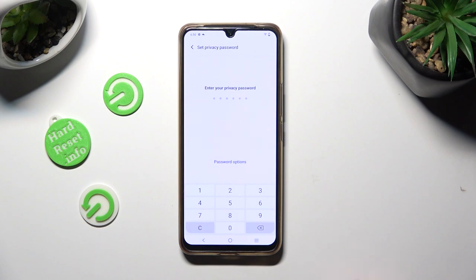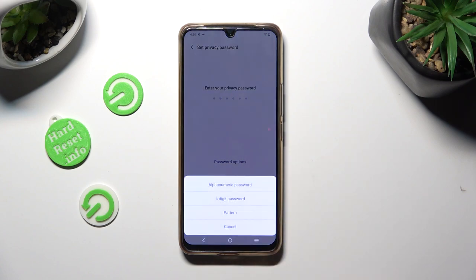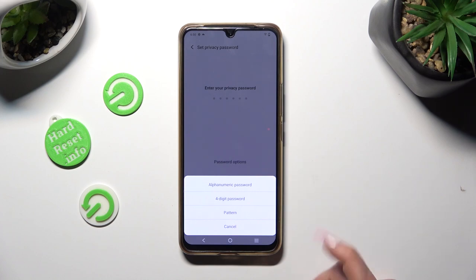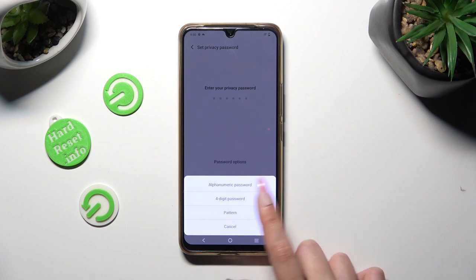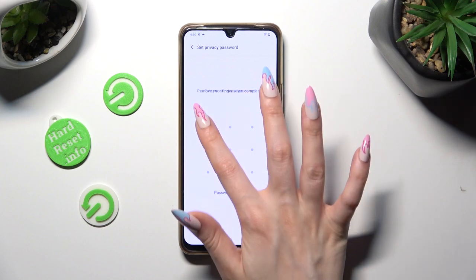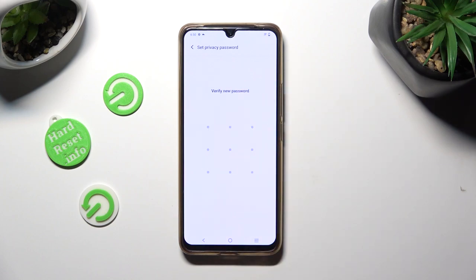Select Password Options and pick the perfect login method for your apps — alphanumeric password, four-digit password, or pattern. I will go with Pattern, so I have to click and create it. Now repeat it in order to confirm it.